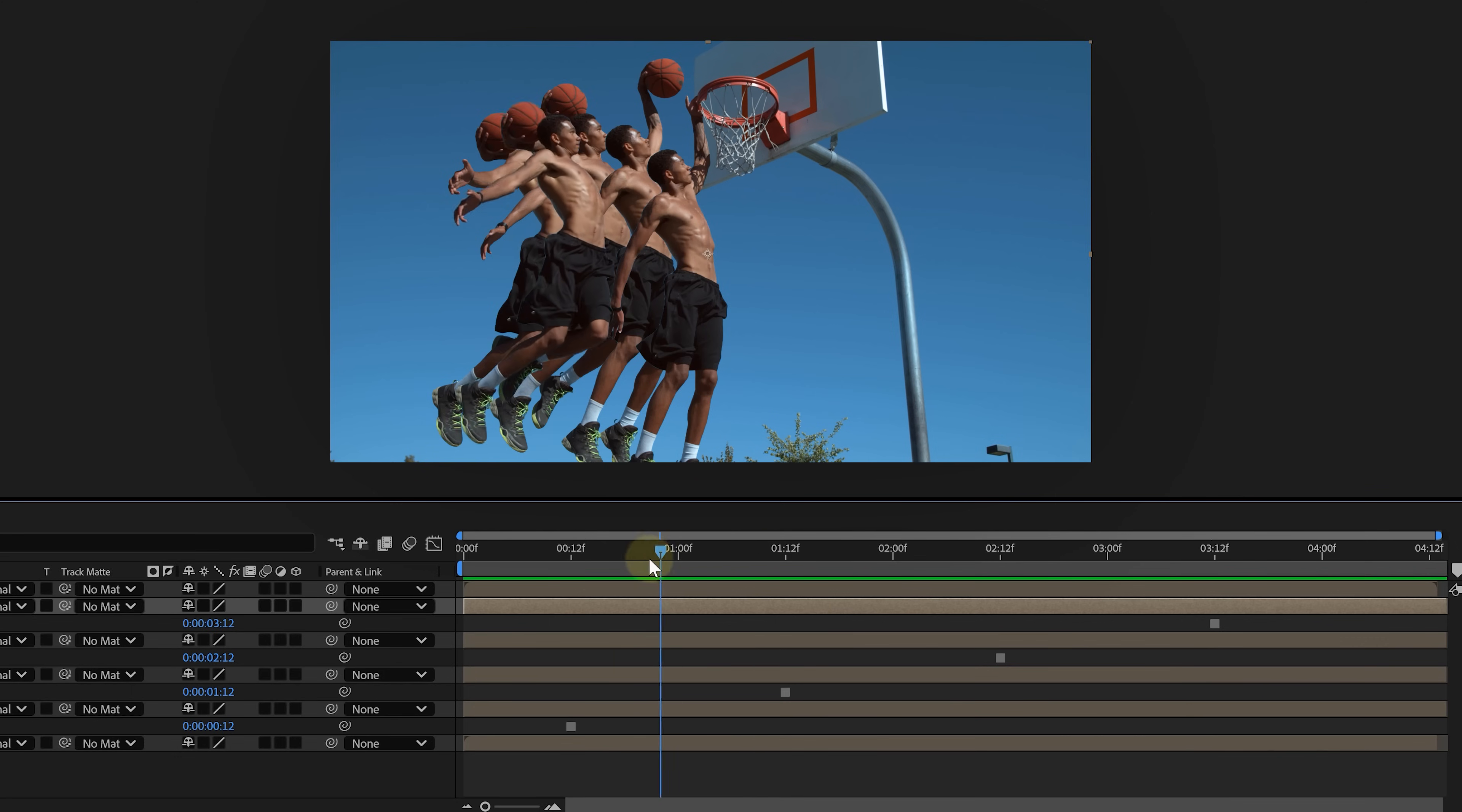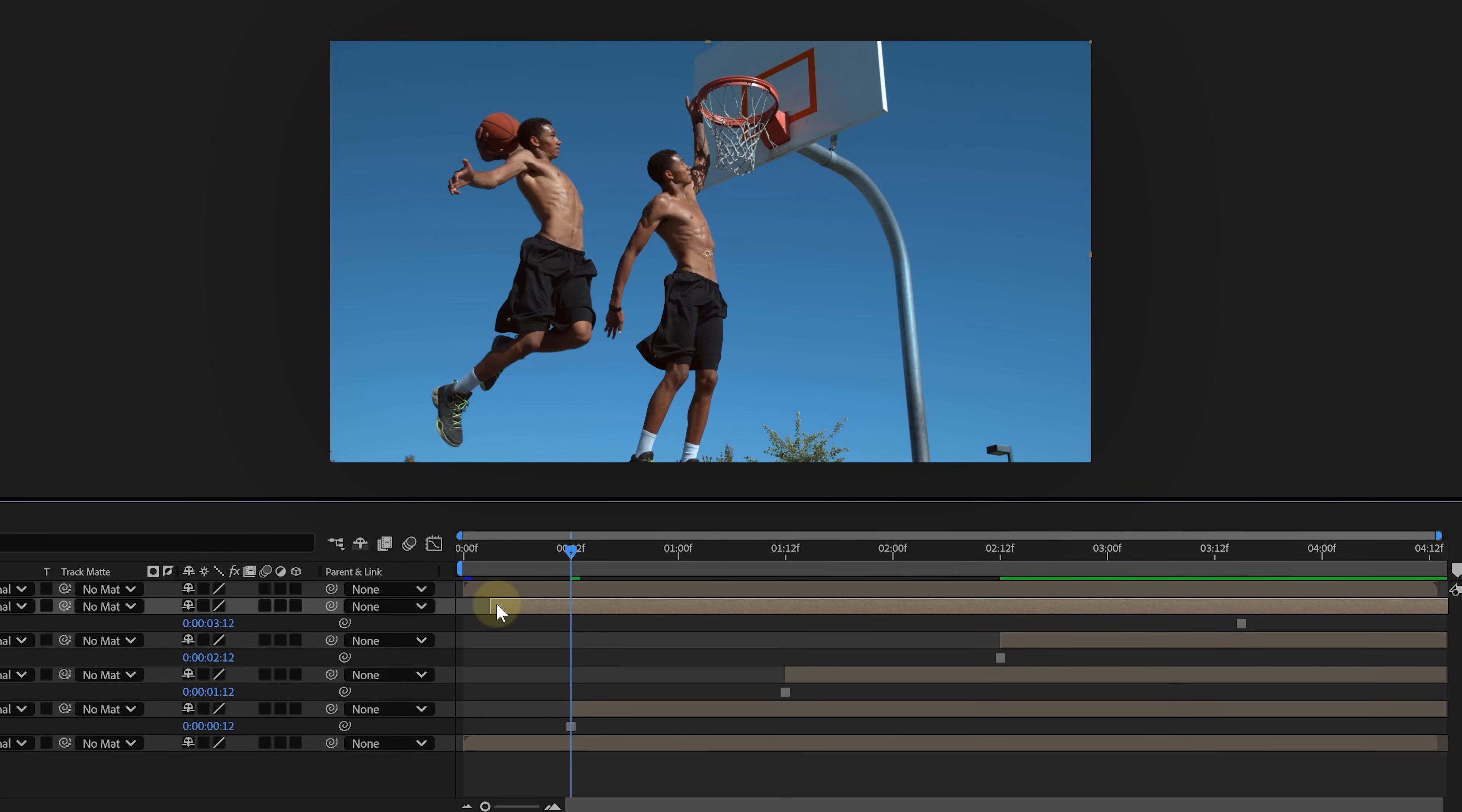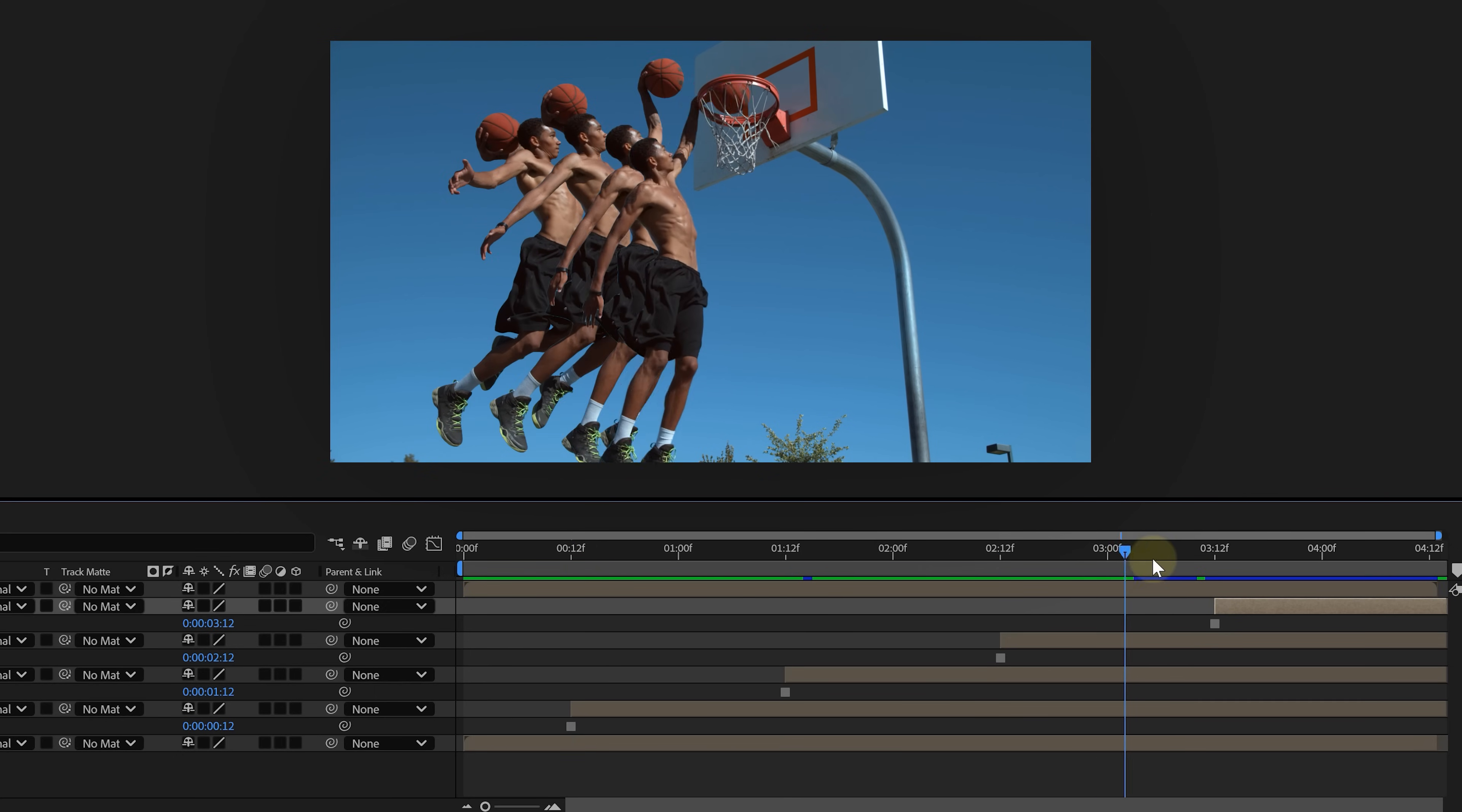Now, we need to adjust the length of the layer, making them visible just on the moment we freeze-framed them. We also need to arrange the layer so that the main rotoscoped subject stays on top, followed by each frozen clone in order.